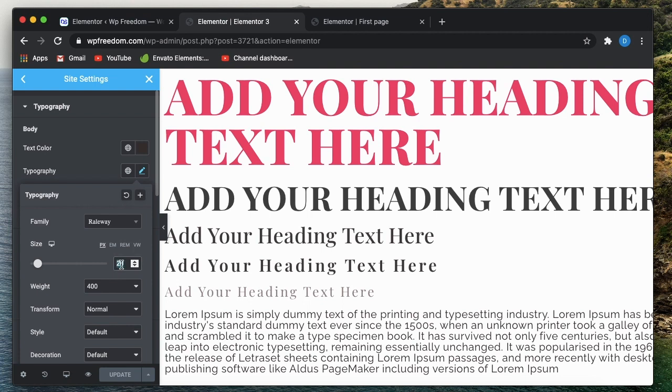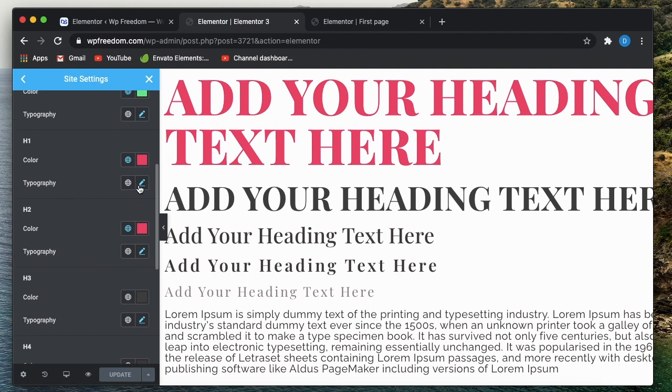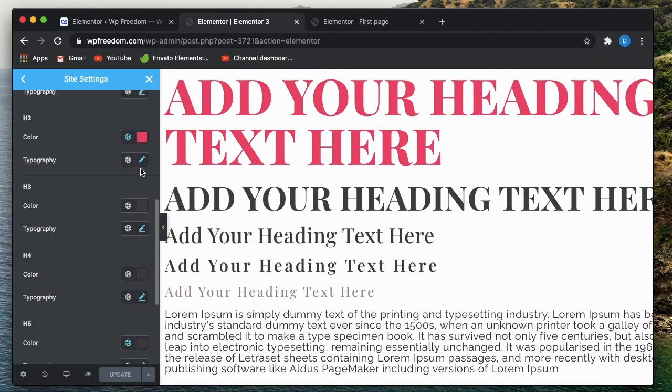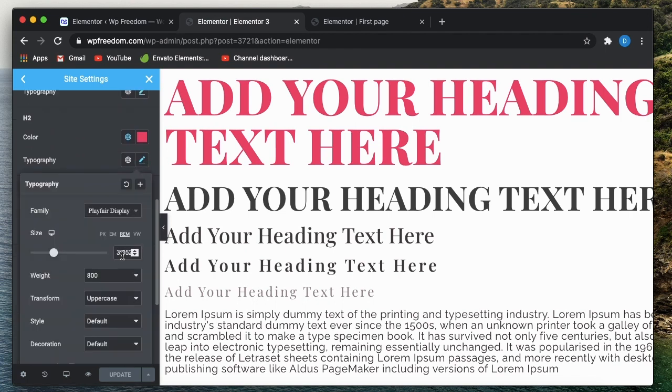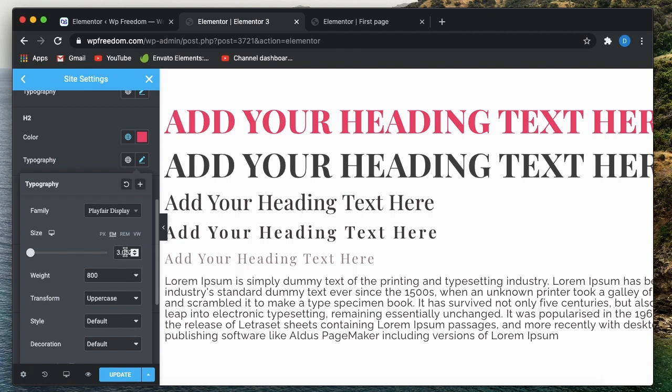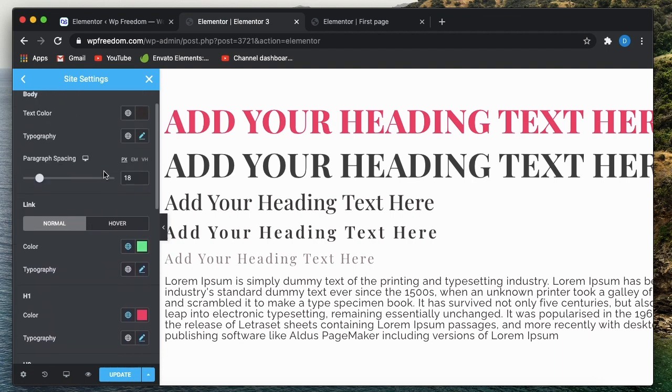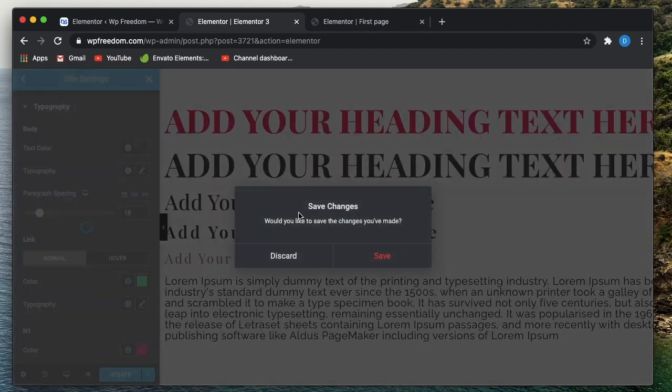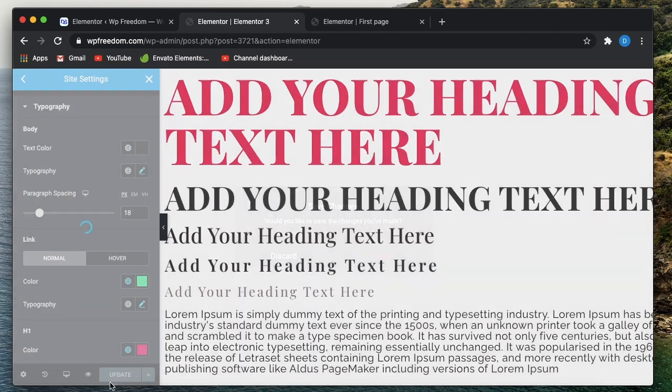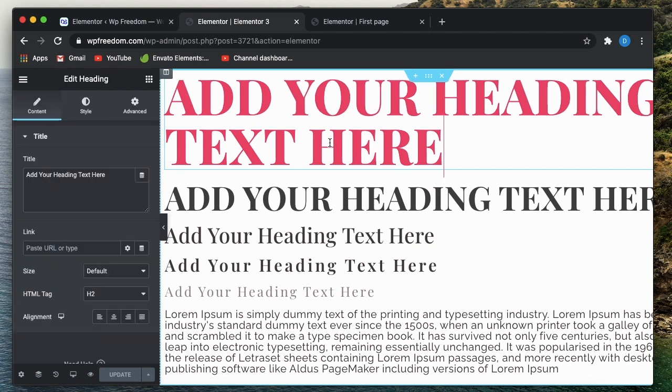But if I apply the same ratio to em, it becomes 3.052 times the value of the body text, right? Well, that's partially true. But the actual thing is that you can still override these settings at individual level, right? You can still override these settings at individual level. What do I mean by that?